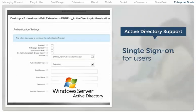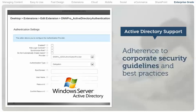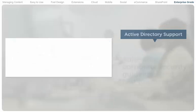Active Directory support enables single users to sign in to their .NET Nuke websites using standard credentials, enhancing security and ease of use. Enterprises benefit by maintaining adherence to corporate security guidelines and best practices.